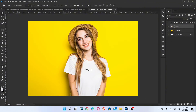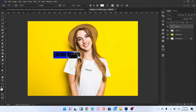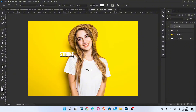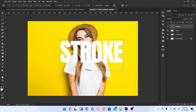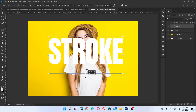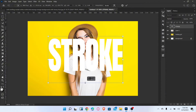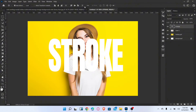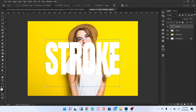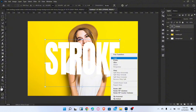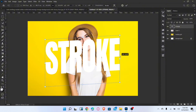Now add some text and adjust the size and position of the text. Then right-click on the text layer, choose Skew, and adjust it accordingly.